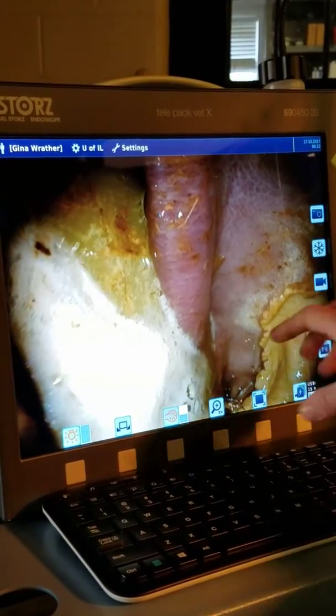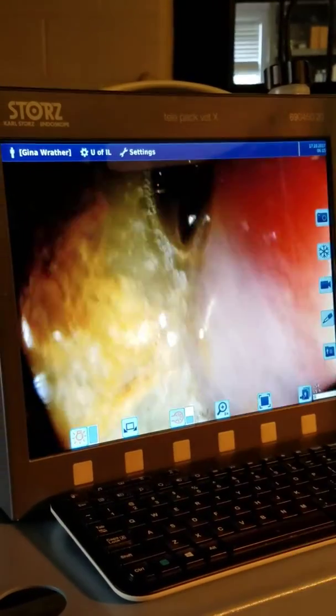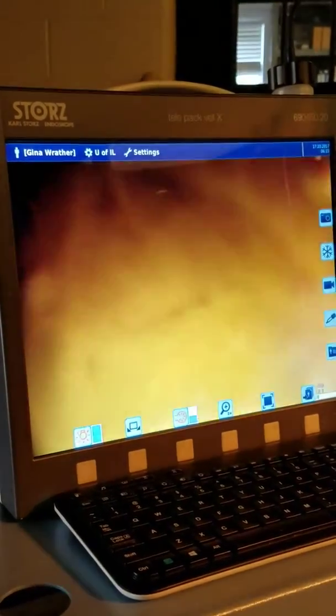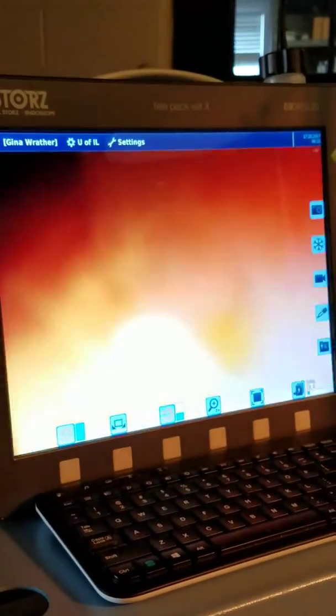We call this the lesser curvature because it's just smaller. They just follow you in there.